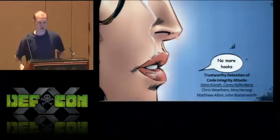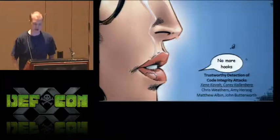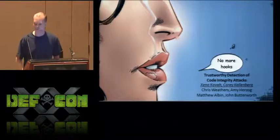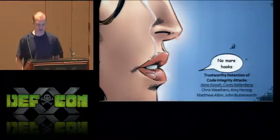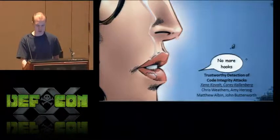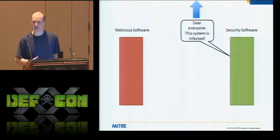I'm Zeno Kova, and this is Corey Kallenberg. We're going to be talking about detecting code integrity attacks today. We work at the MITRE Corporation, a non-profit company that runs five federally funded research and development centers for the U.S. government. You've probably heard of MITRE from CVE — we run CVE. Most of our work is not public-facing, so we're happy to be able to talk about this publicly. The problem we're going to discuss today is code integrity attacks.